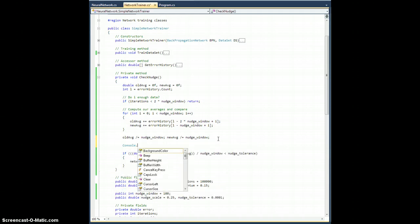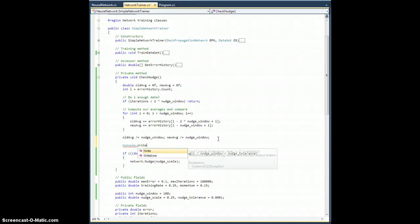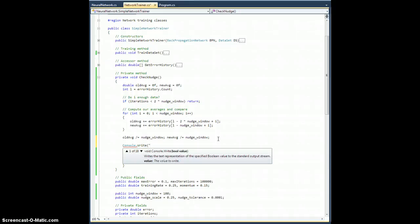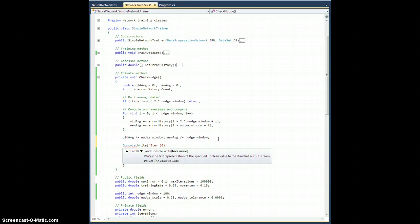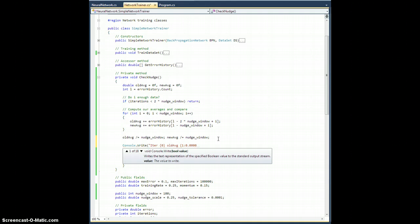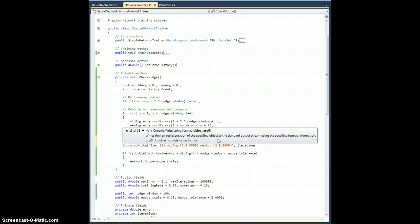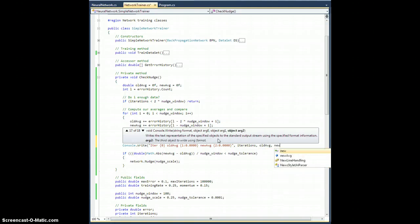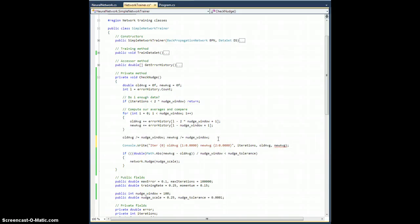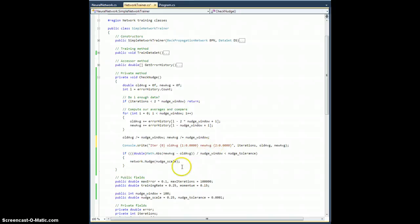I'm actually going to add some stuff in here just for the sake of illustrating what's happening. So let's add in here right after I compute the old new average, I'm going to go console.write. I'll do iteration, iter zero old average one colon zero point zero zero zero. Maybe four decimal places is good. New average will be the second one zero point zero zero zero zero. Just like that. And it's going to be iterations old average new average. So every time I call check nudge it's going to print out one of these lines.